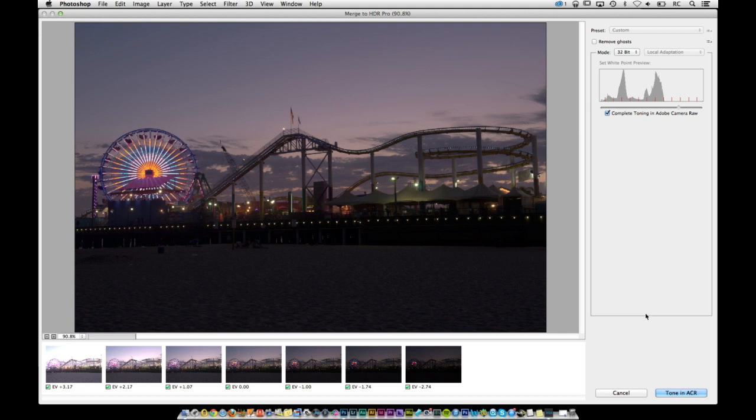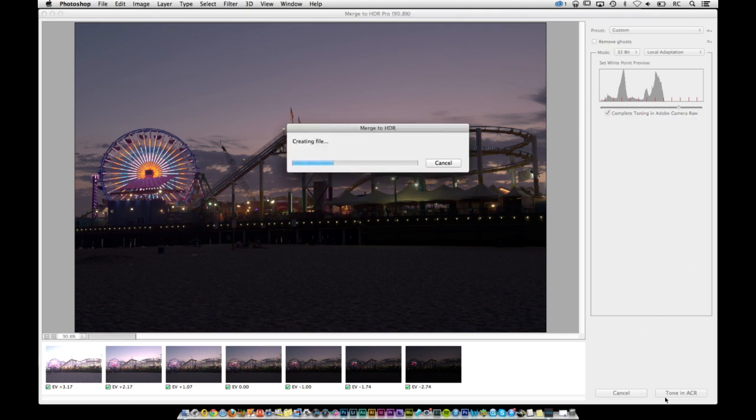I'm going to go ahead and grab this and then I'll just tone in ACR. It's going to create a file.